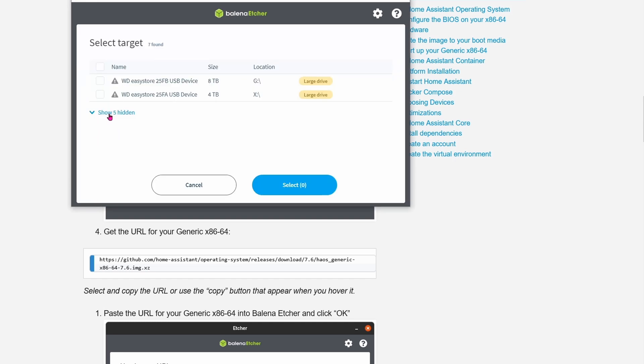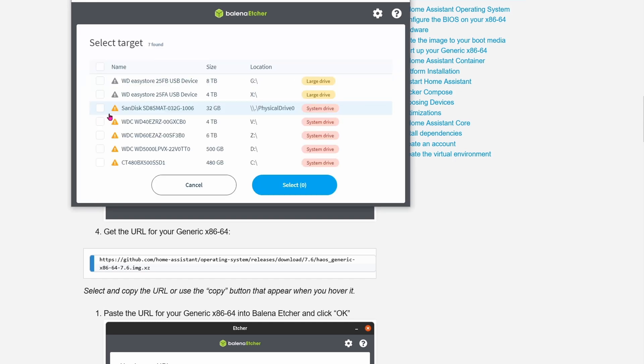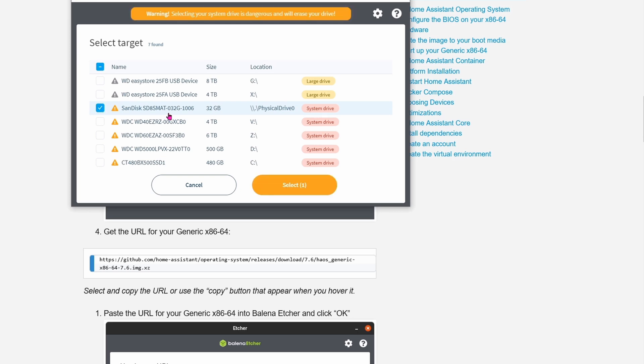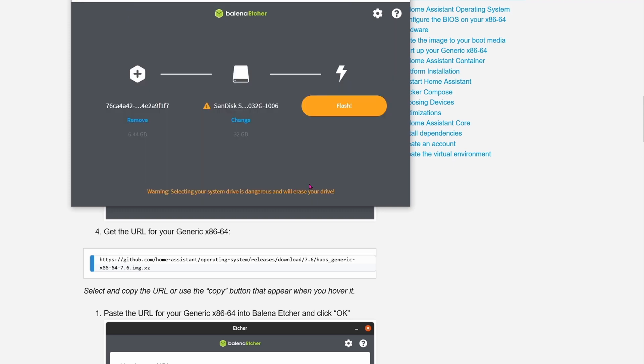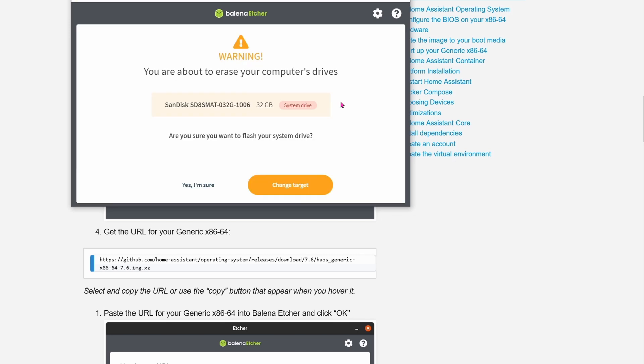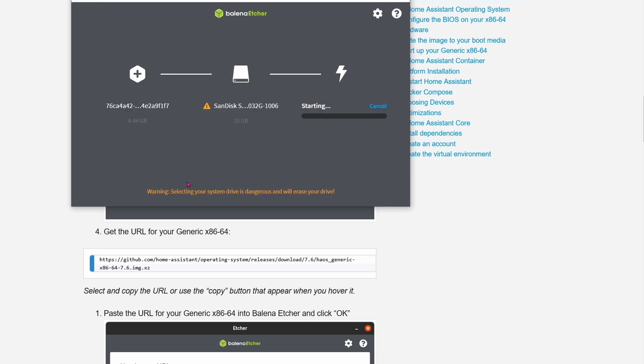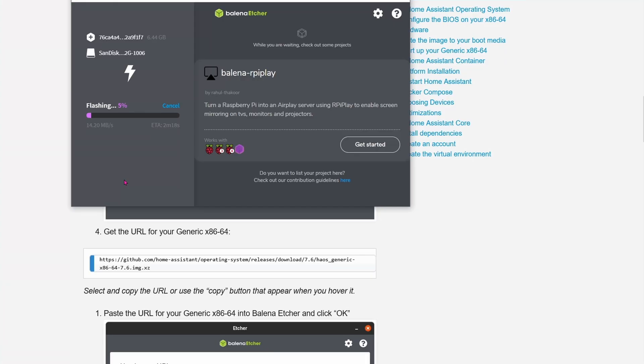In the target, go ahead and choose the SSD M.2 module that you insert from the Thin Client. Choose the target and show hidden. Make sure you choose the 32 SSD. Finally, hit flash for it to write the image onto this 32 gigabyte module. Yes, I'm sure. As you can see, it takes about five minutes, so go ahead and grab yourself a cup of coffee or ice cream.